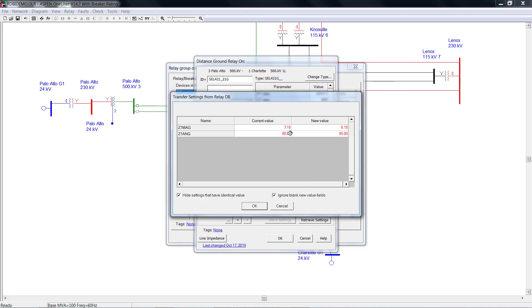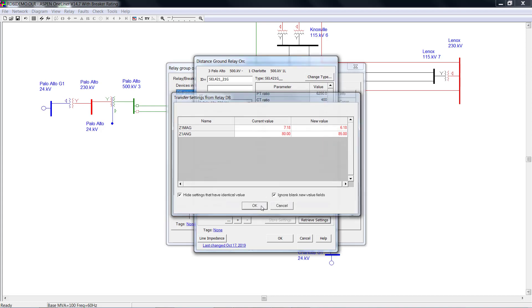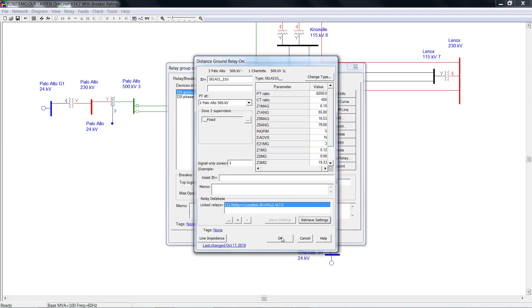Here is the change we just applied to the relay setting, and here is the setting value from the relay database. Click OK to restore the settings.